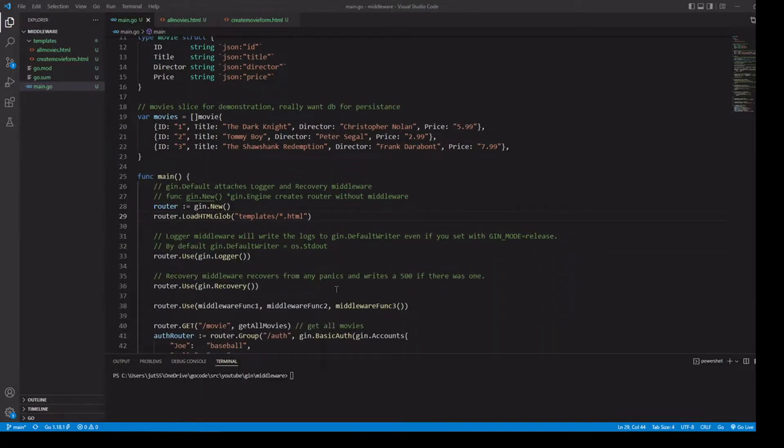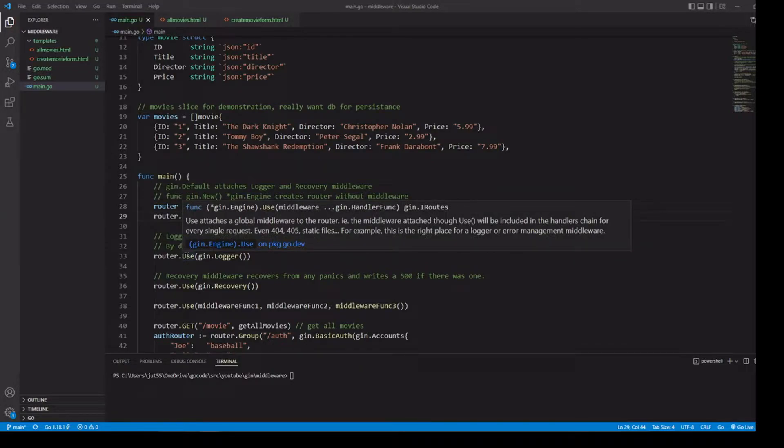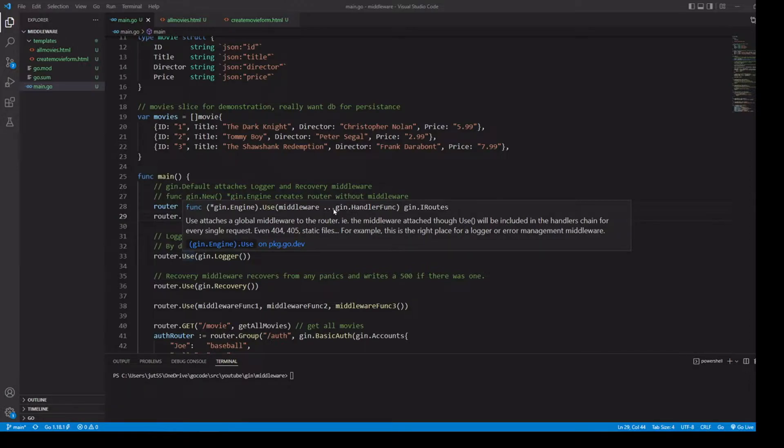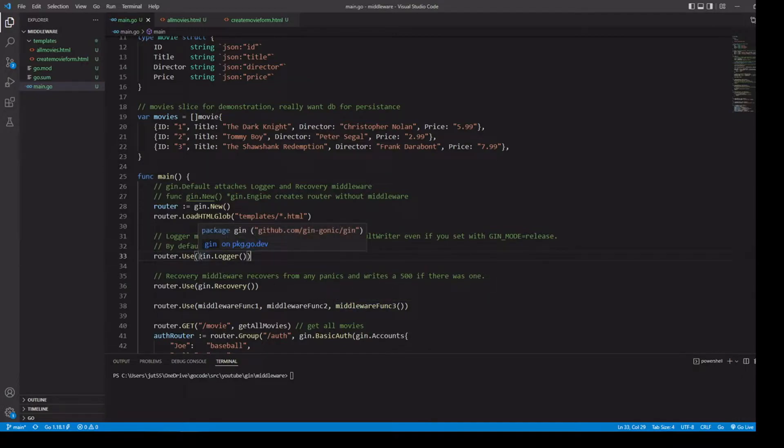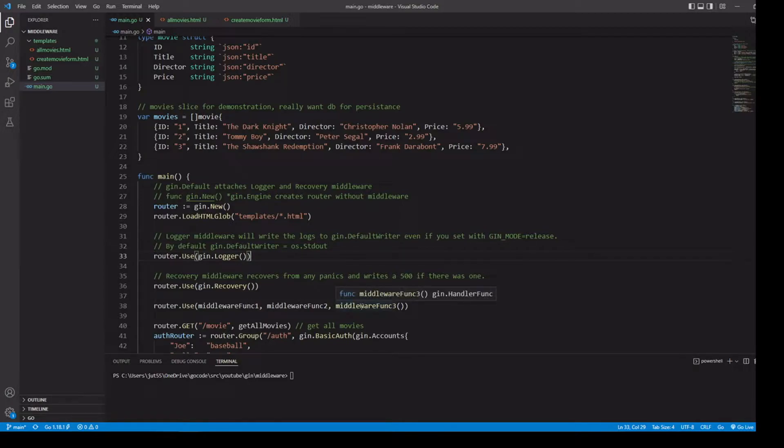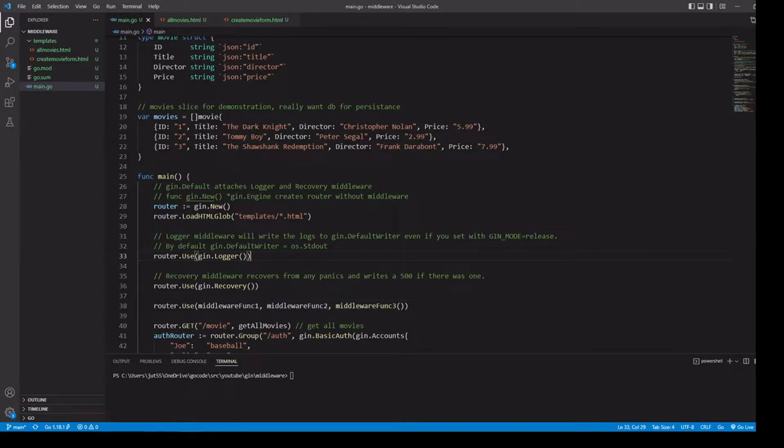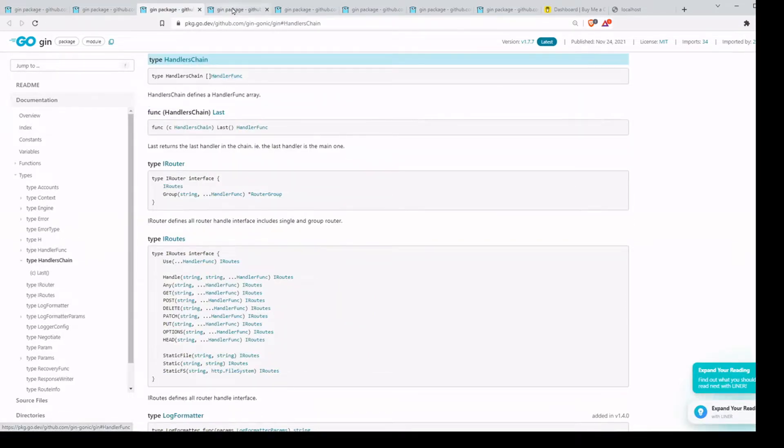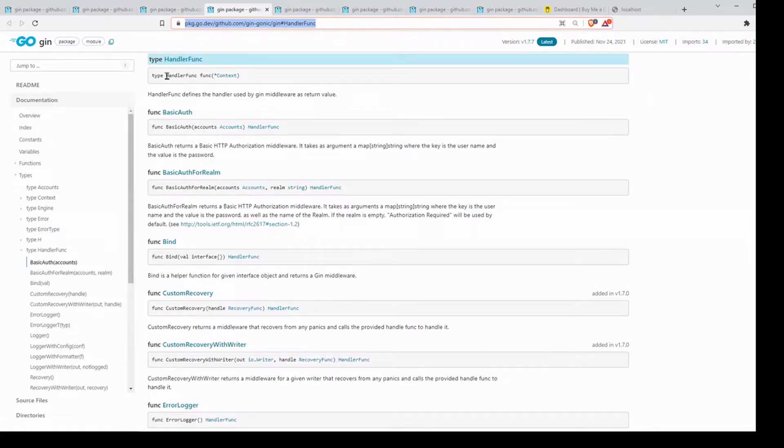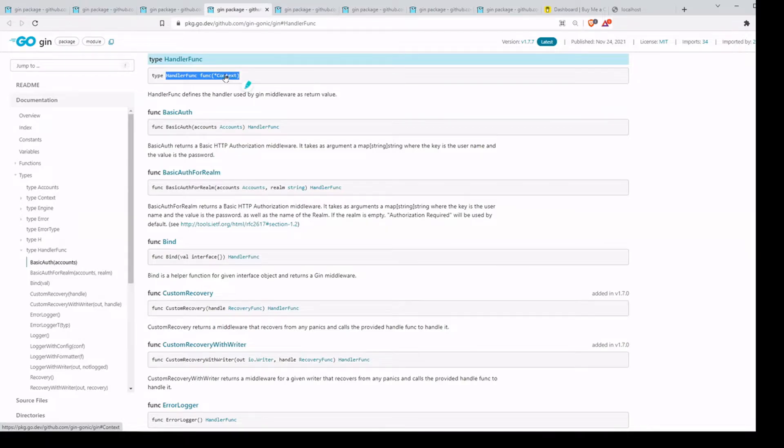And to do that, we're going to use the use method, which takes a middleware. And a middleware is just any kind of Gin handler function. Notice this is variadic, so we can pass in as many as we want. As you can see down here, we're passing in our three custom middleware. So first we're attaching our Gin logger, our Gin recovery, then the three middleware that we've created. This is going to keep this on a handler chain, which is just a slice of handler functions. Handler functions just have to have our function signature where we're passing in the Gin context.